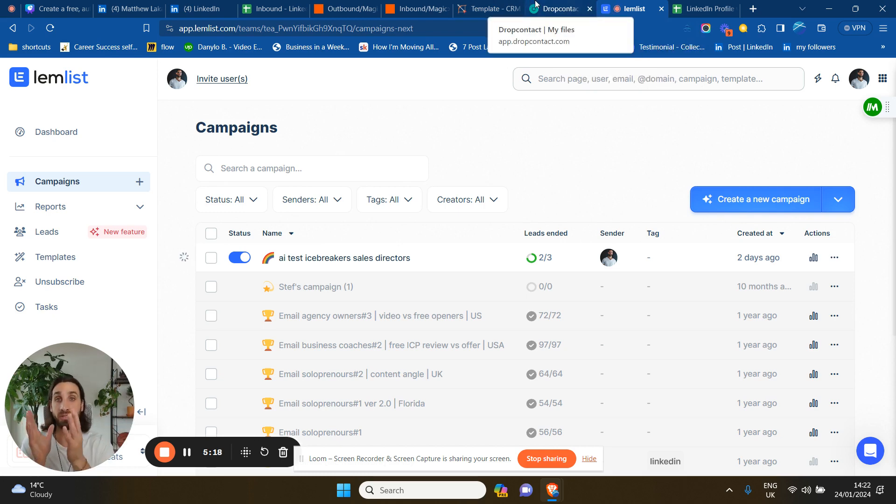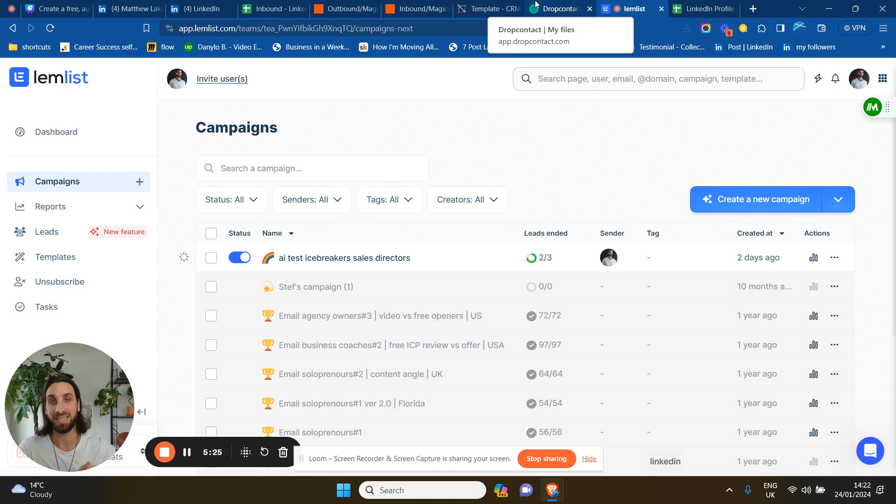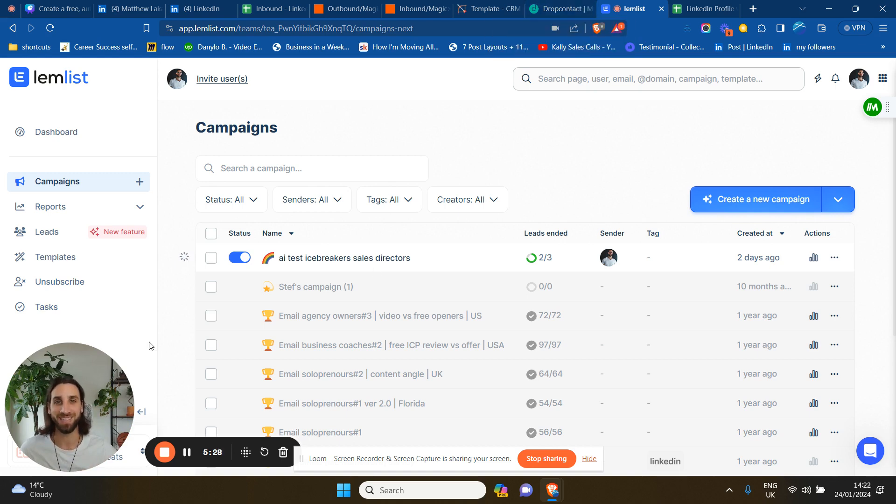...if you want to receive my CRM for free on Notion, just comment or DM CRM. And if you're watching this on YouTube, just check the link in the description and get it there for free. OK, see you in the next video. Bye bye.